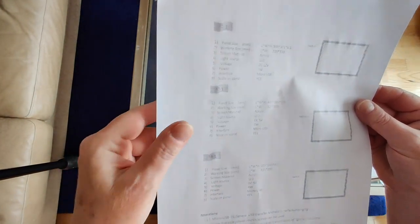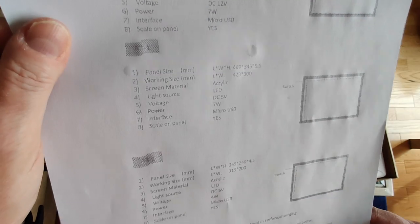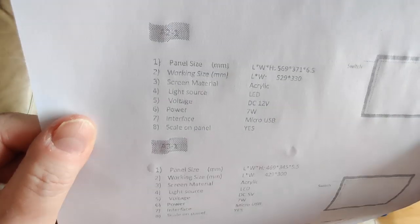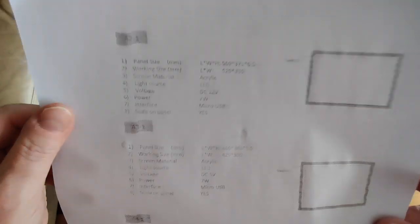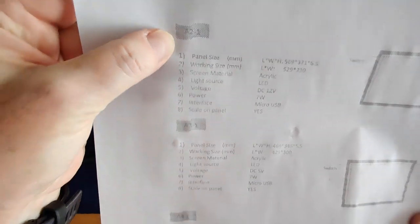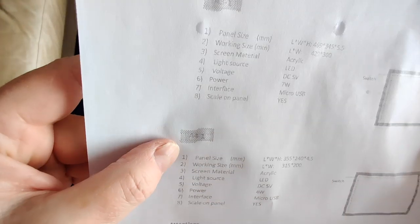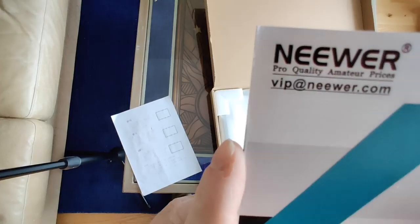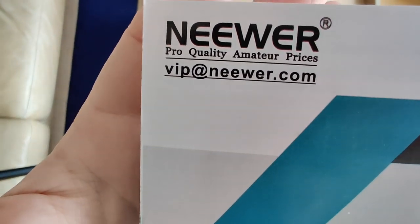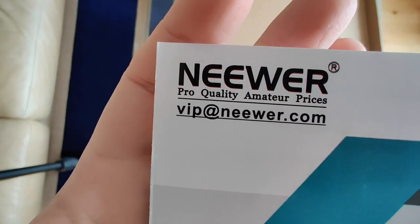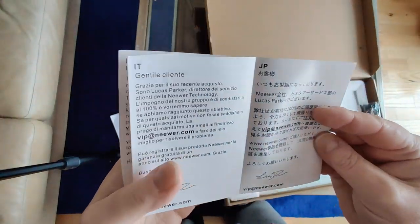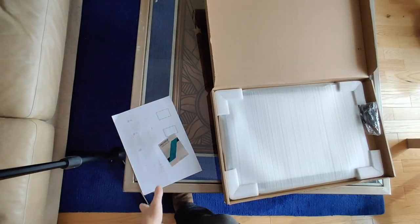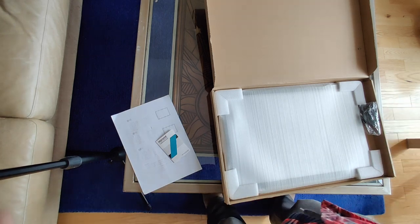It's got very faint printing that essentially tells you the height and width of the different sizes - this is the A2, this is the A3, this is the A4. The company that manufactures it is called Neewer. You can look this up on Amazon and if you do Neewer and light pad, you'll get the light pad. I'll also include a link in the description below.